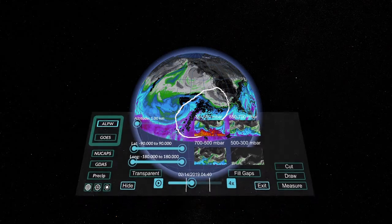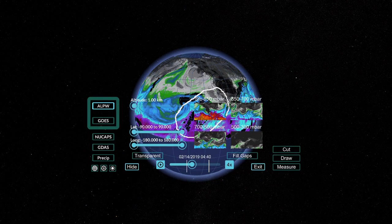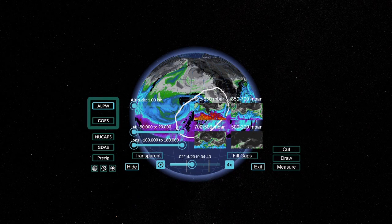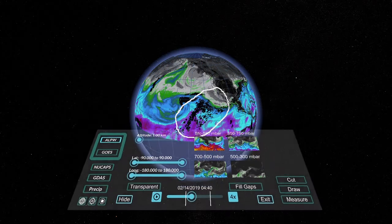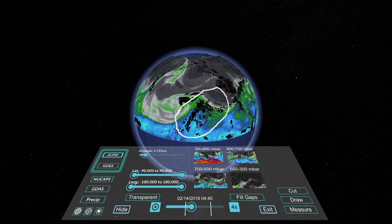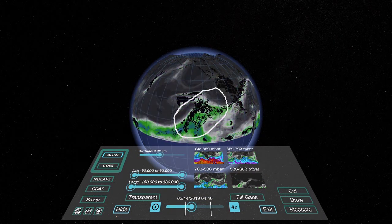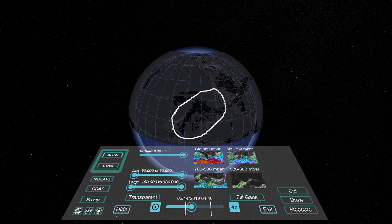Typically, scientists and forecasters can only see the four layers of data shown on your user control panel, but with virtual reality, we can estimate the amount of water at a continuum of altitudes.